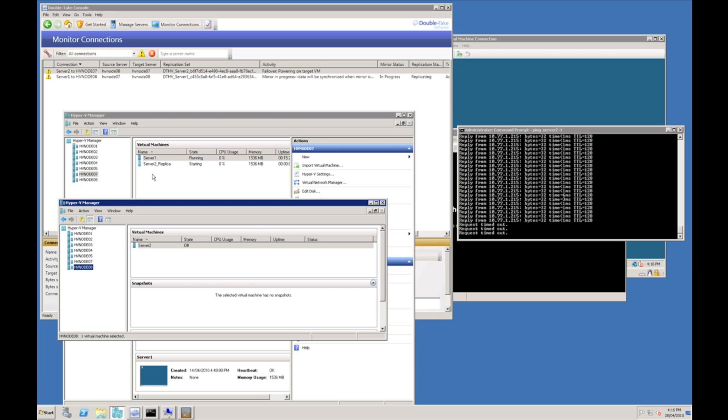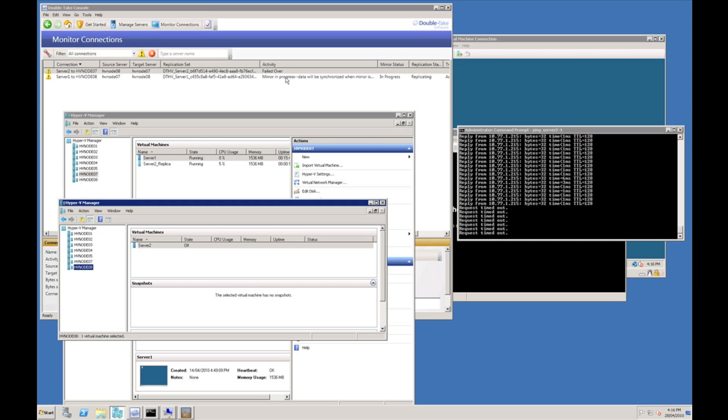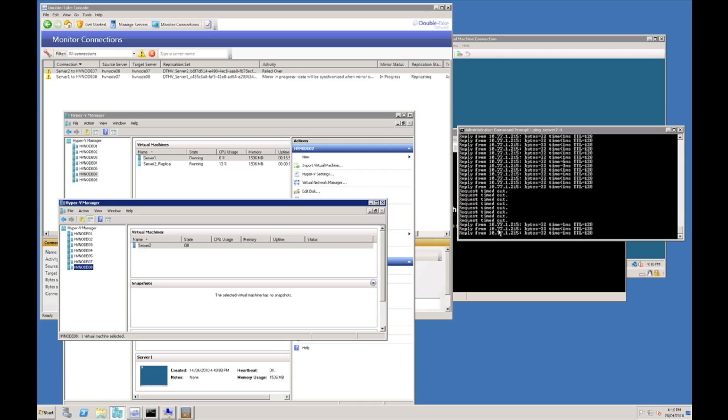We can see a new virtual machine has appeared on Hyper-V node 7, server 2 underscore replica. You can now see the Double Take console is reporting that the server has been failed over and we can see our continuous ping has returned.